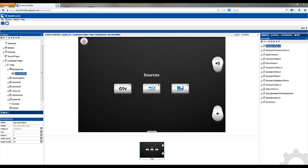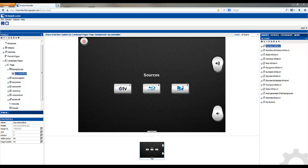Welcome to Kramer control tutorials. My name is Brian Morris with Kramer Electronics. This video tutorial is going to discuss button states using button images.